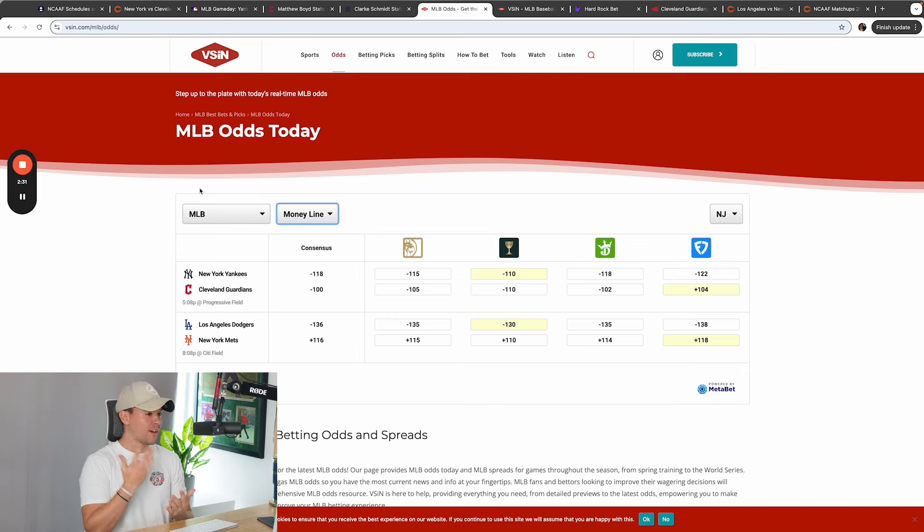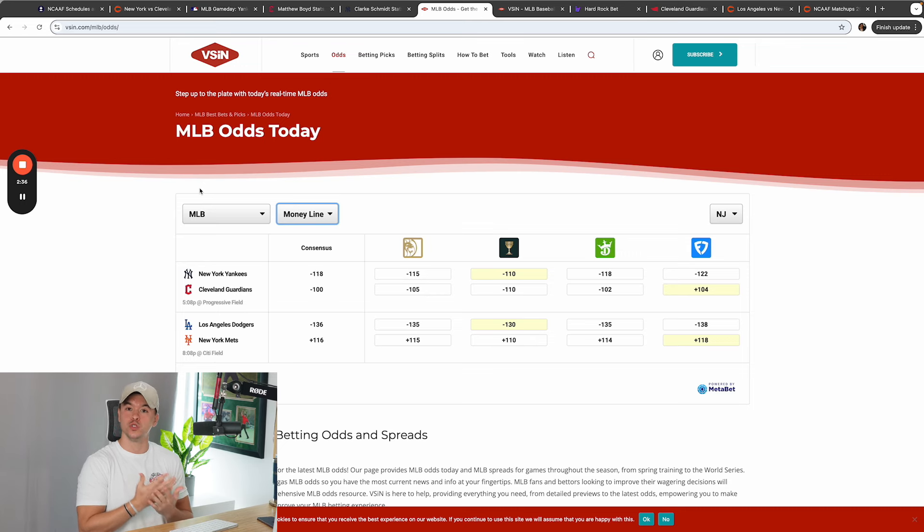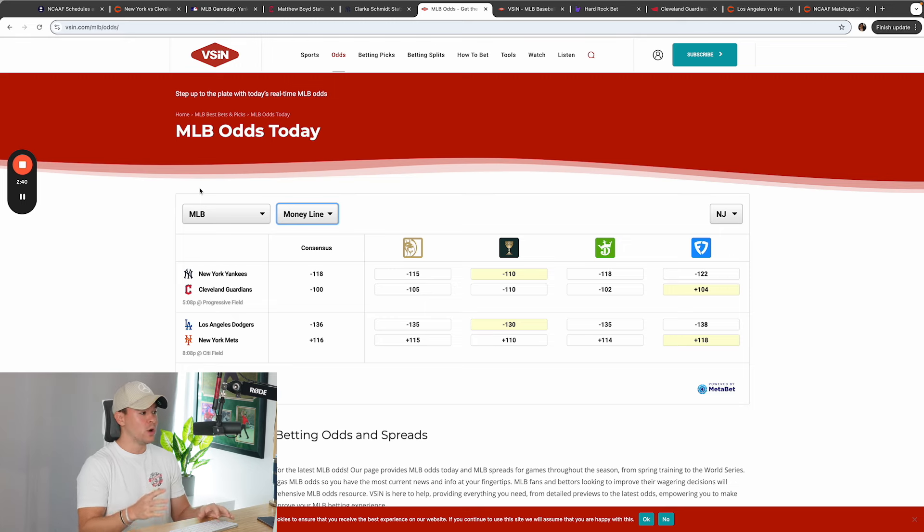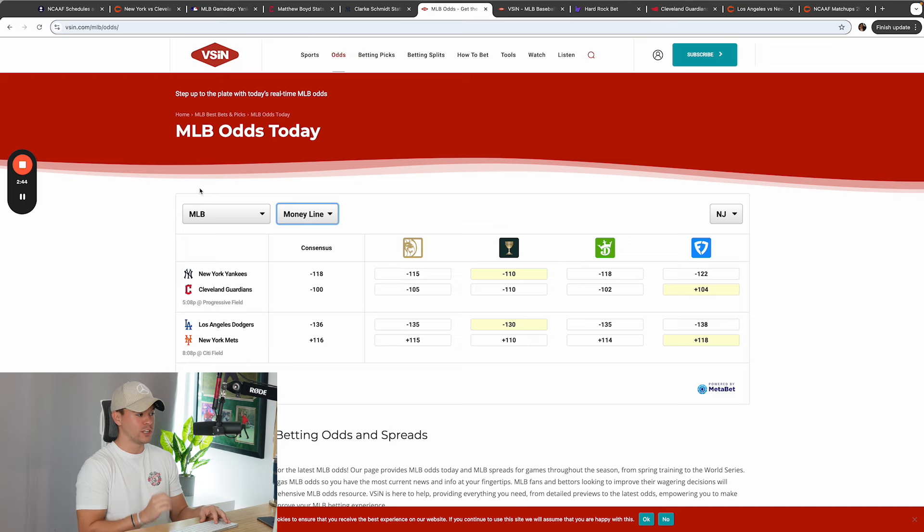They're going to have Emmanuel Clase pitching in the fifth inning if that needs to be done because they do not want to lose this game, guys. That's it, right? You cannot lose this game. Plain and simple. And at the end of the day, you have an interesting pitching matchup lined up for today.